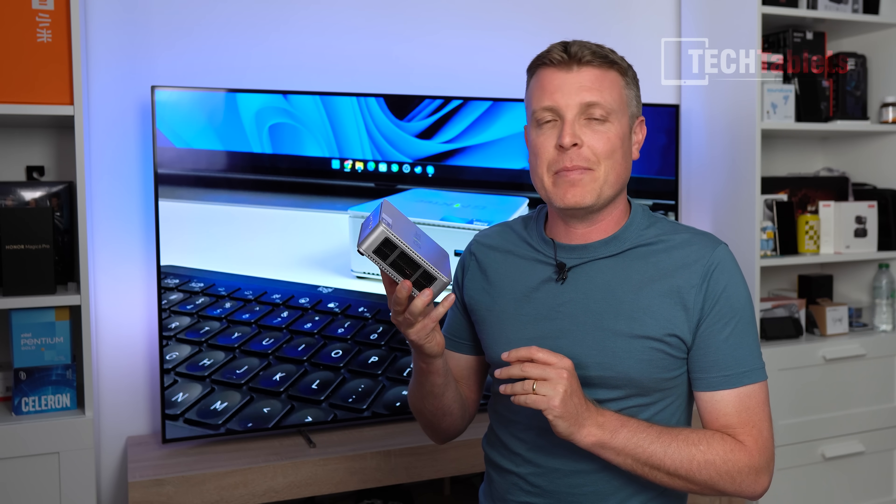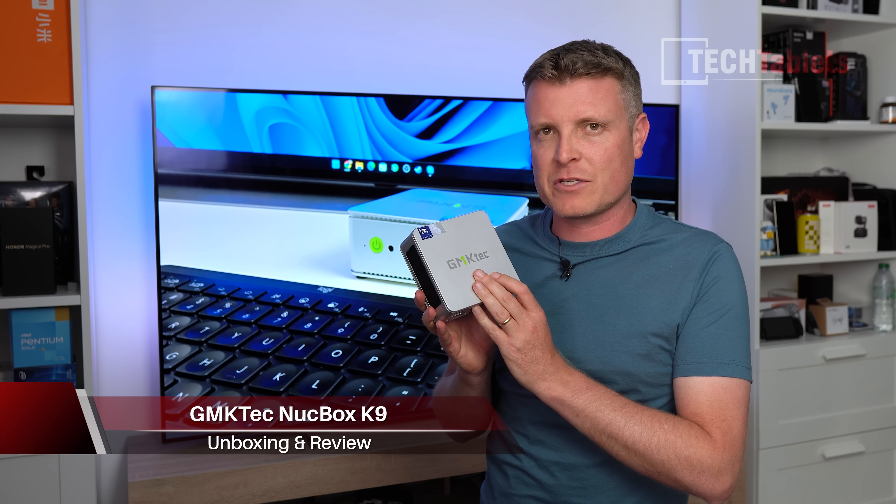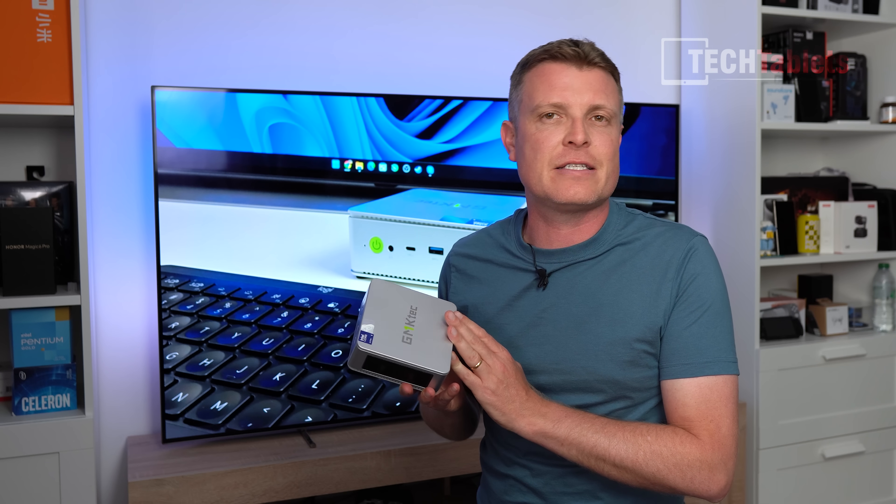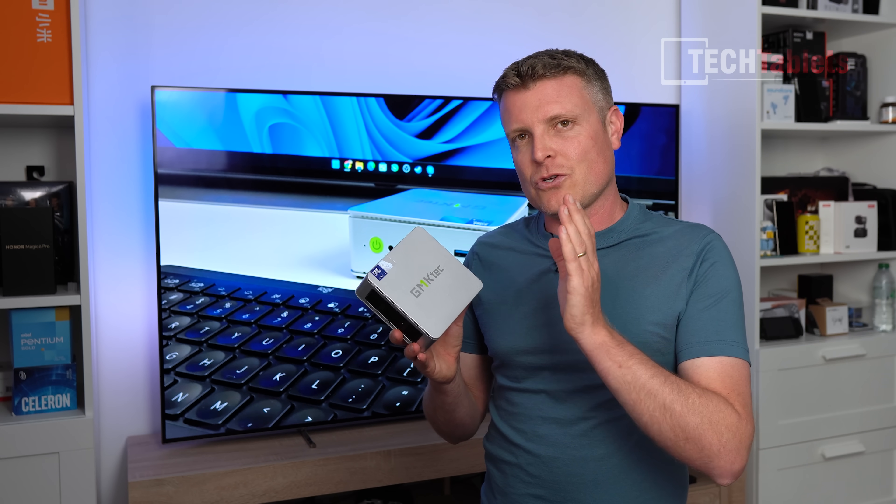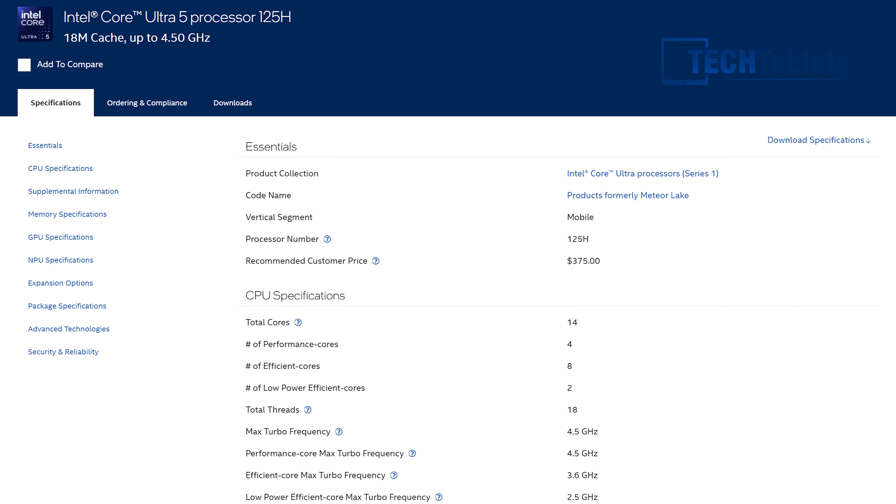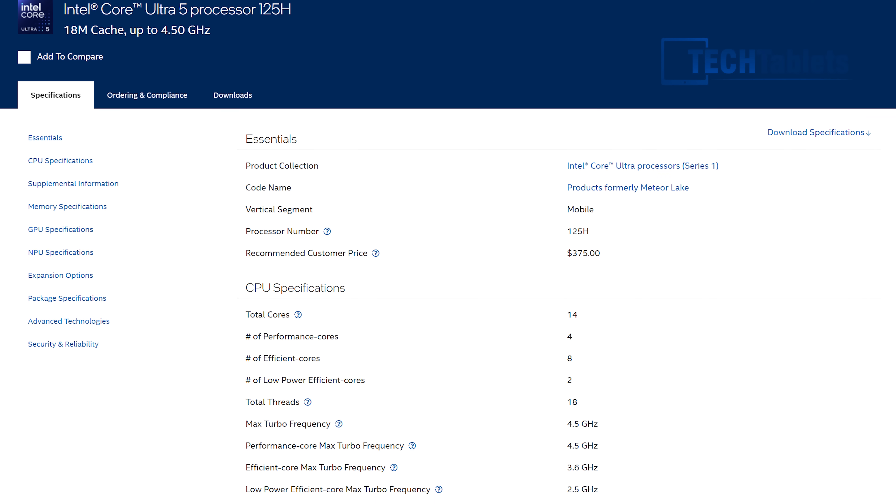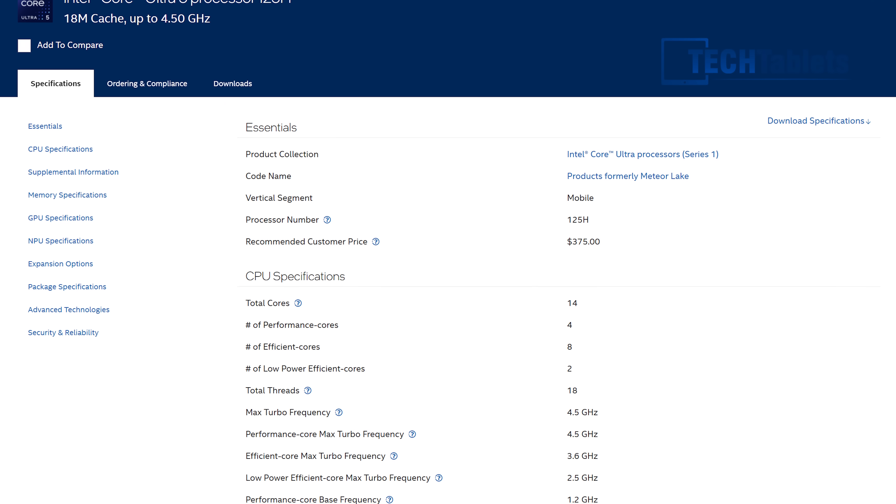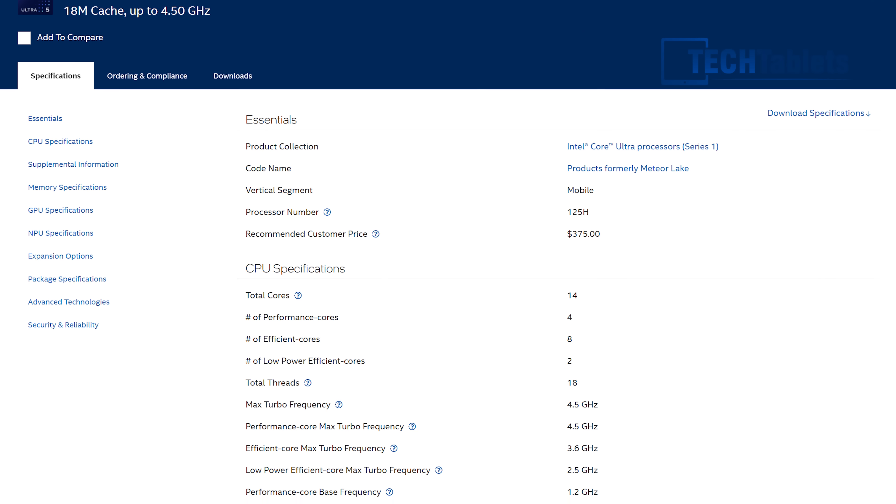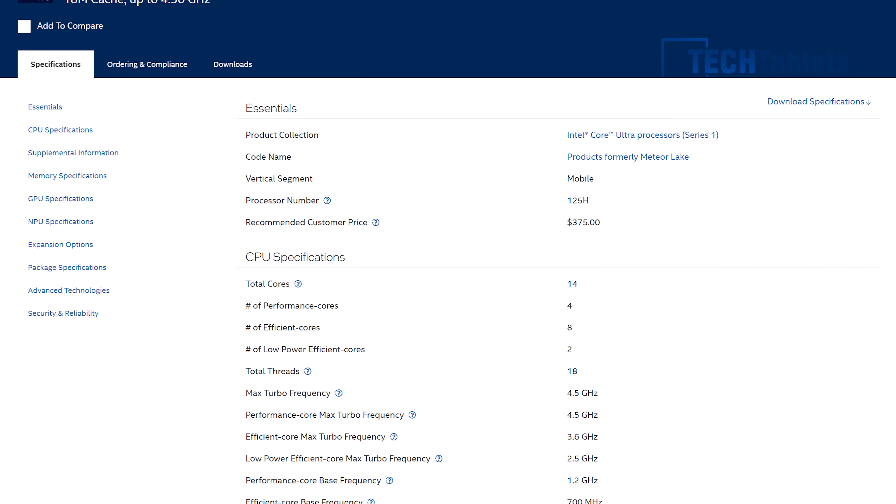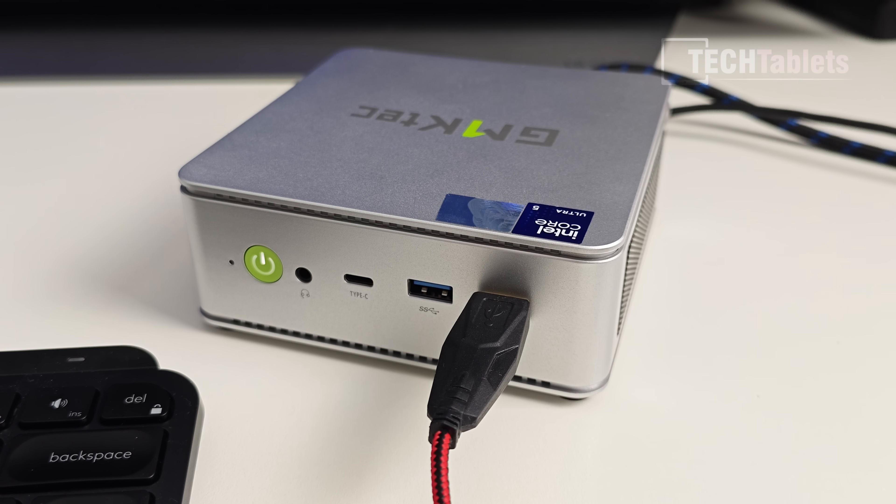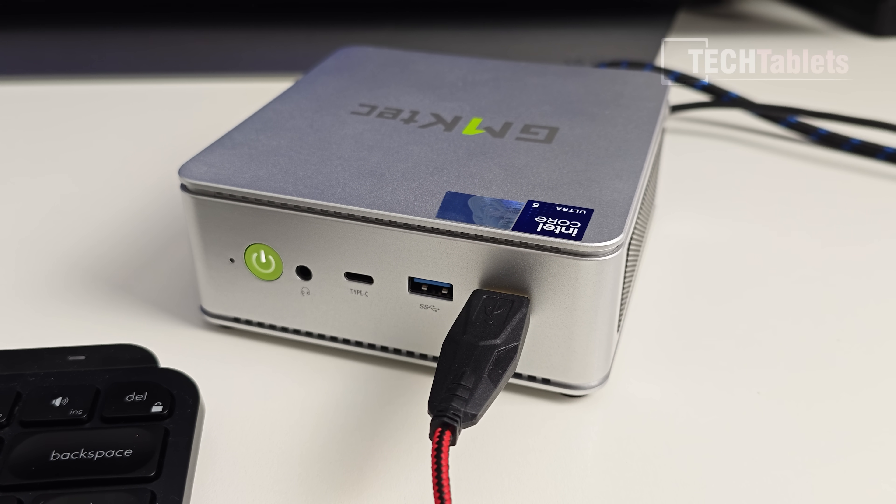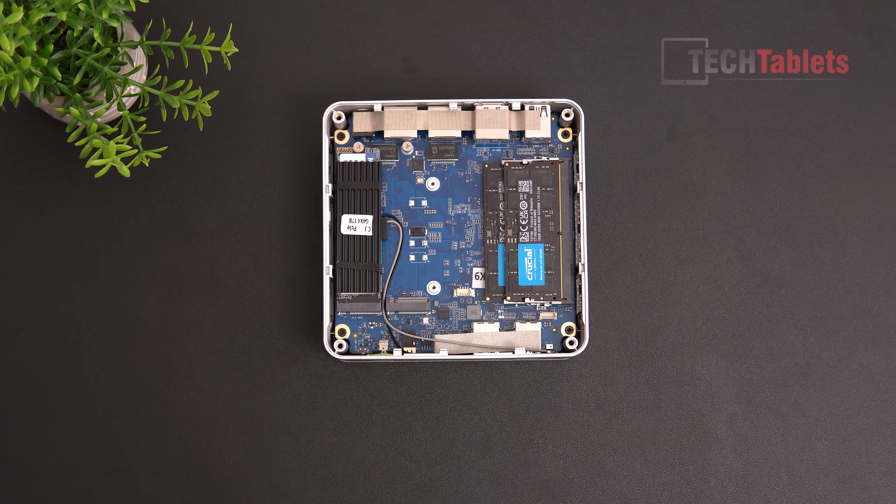So we finally have mini PCs with Intel Arc graphics, which is the next generation from Intel. They've gone from Iris Xe to Arc graphics, and this is the Intel Core Ultra 5 125H powering this particular model. That means it's got 14 cores, 16 threads, and the model is called the NUCbox K9. This was sent out to me in exchange for this video.